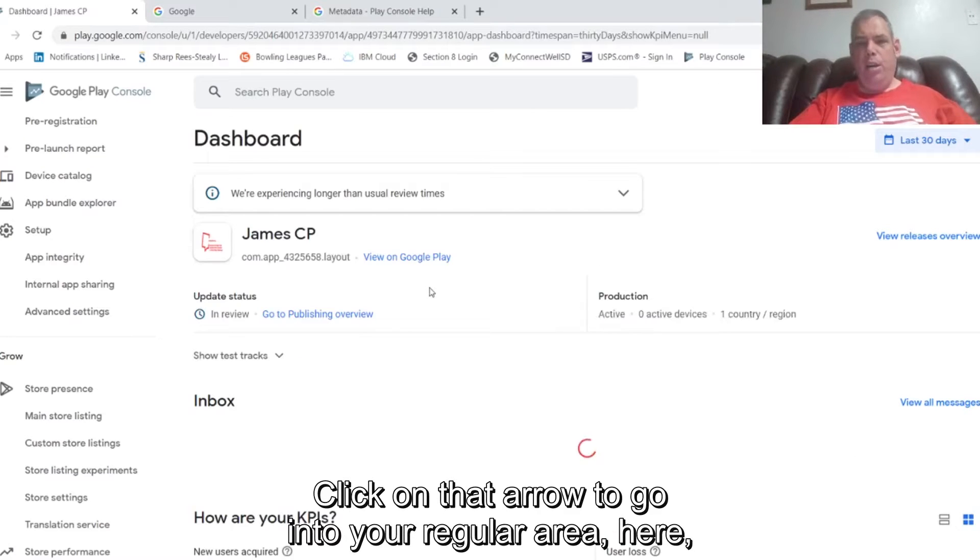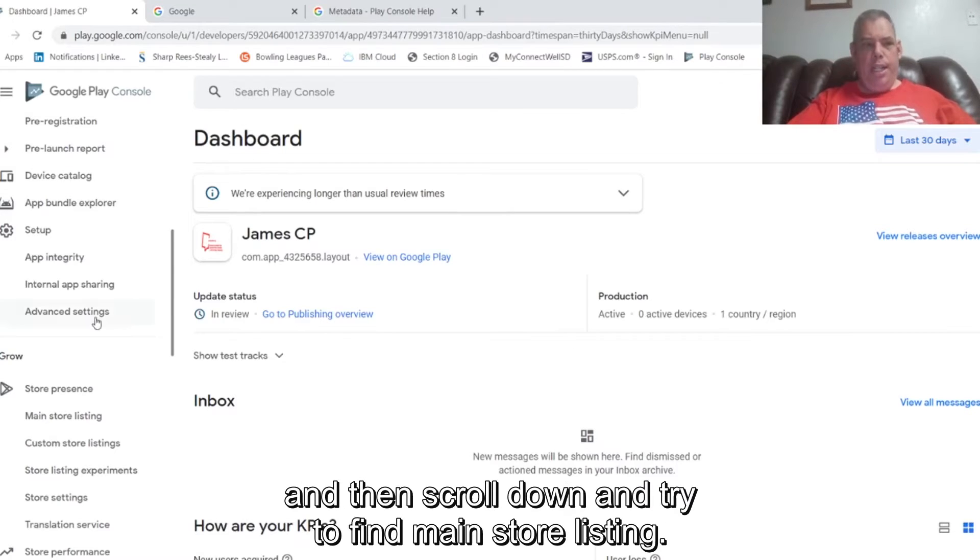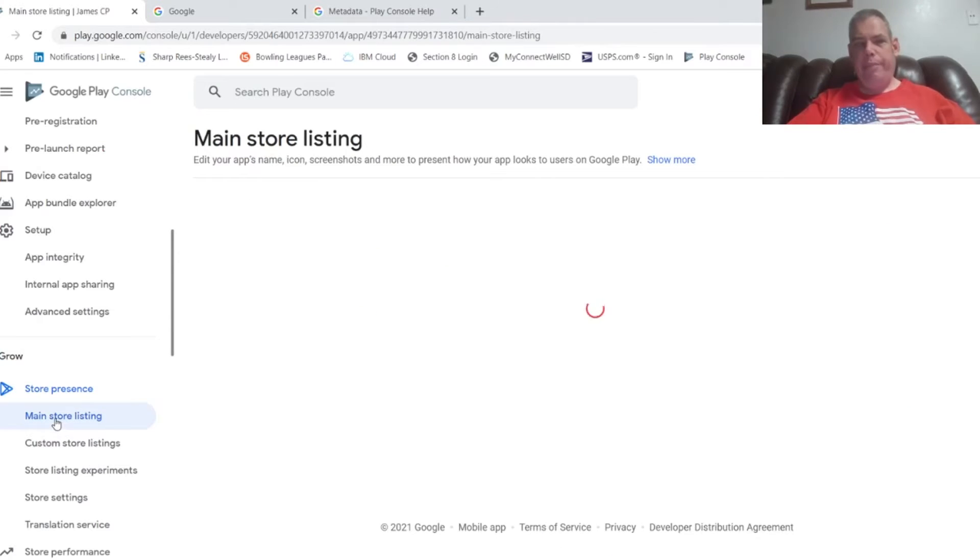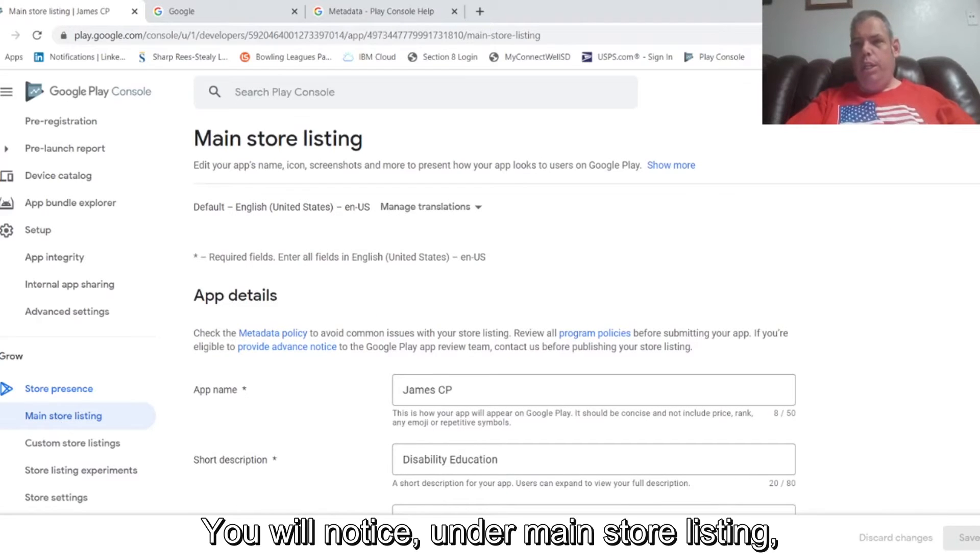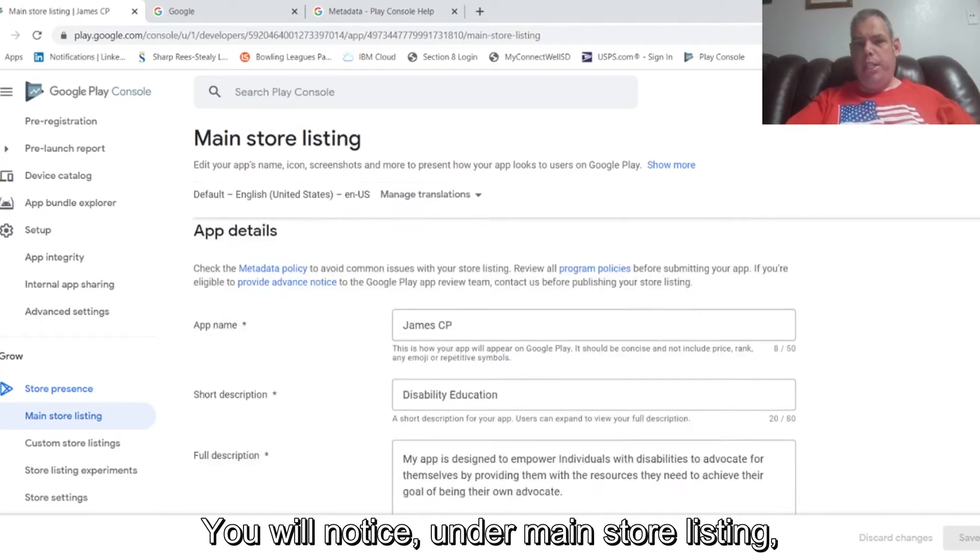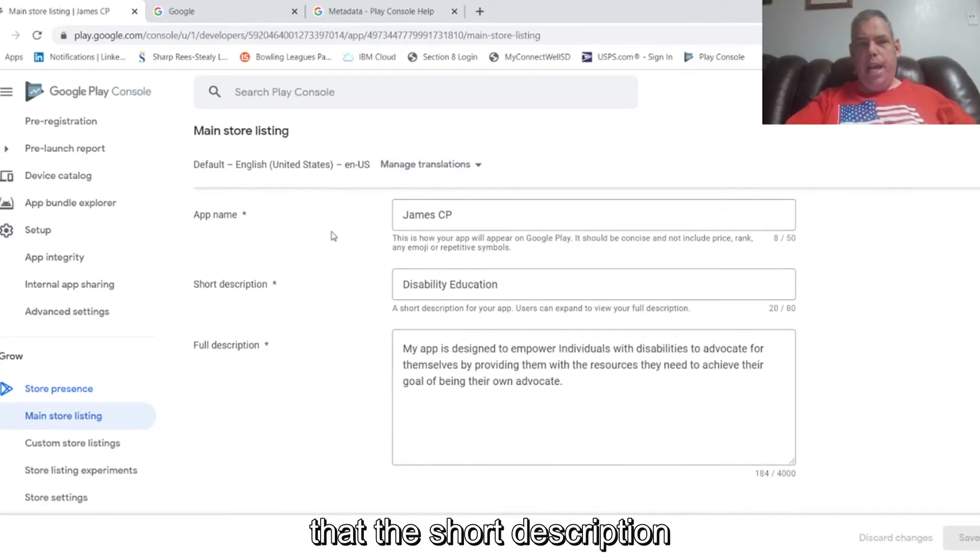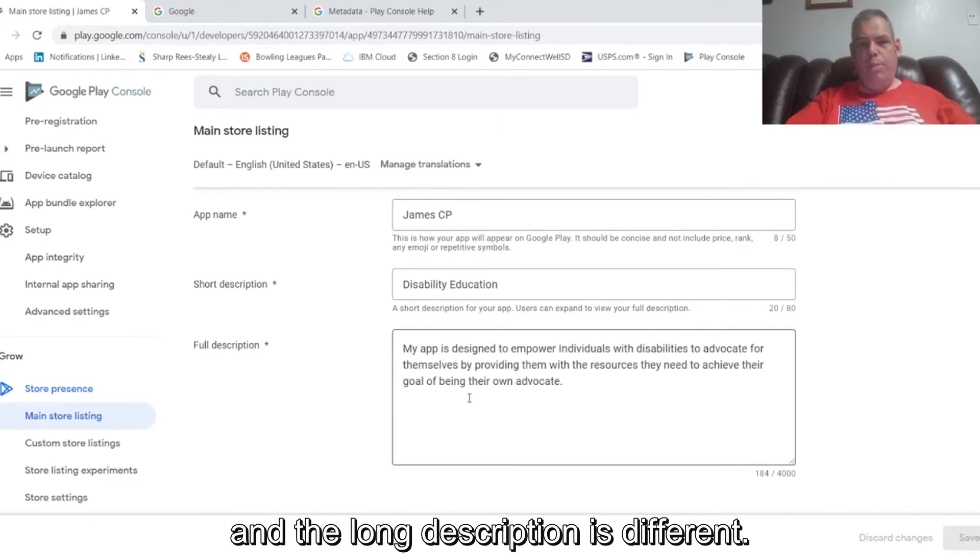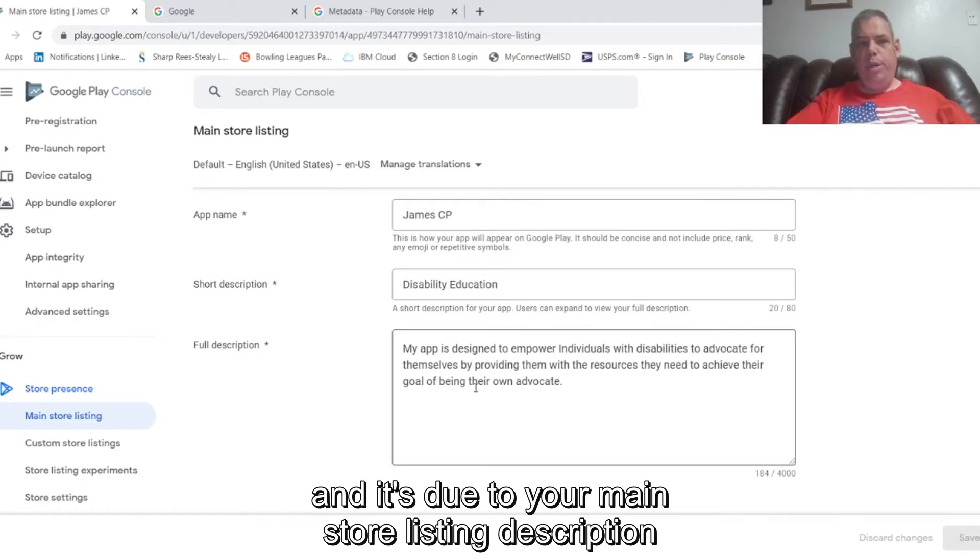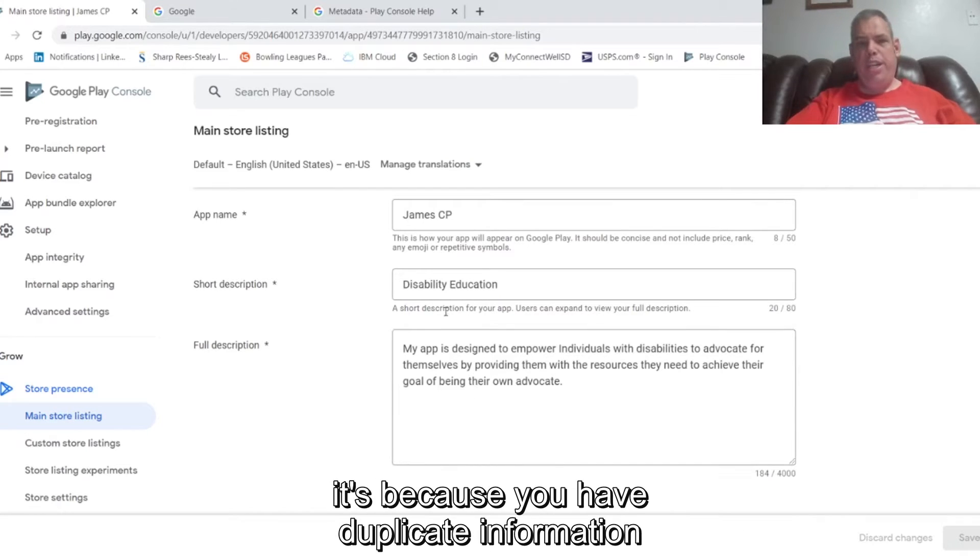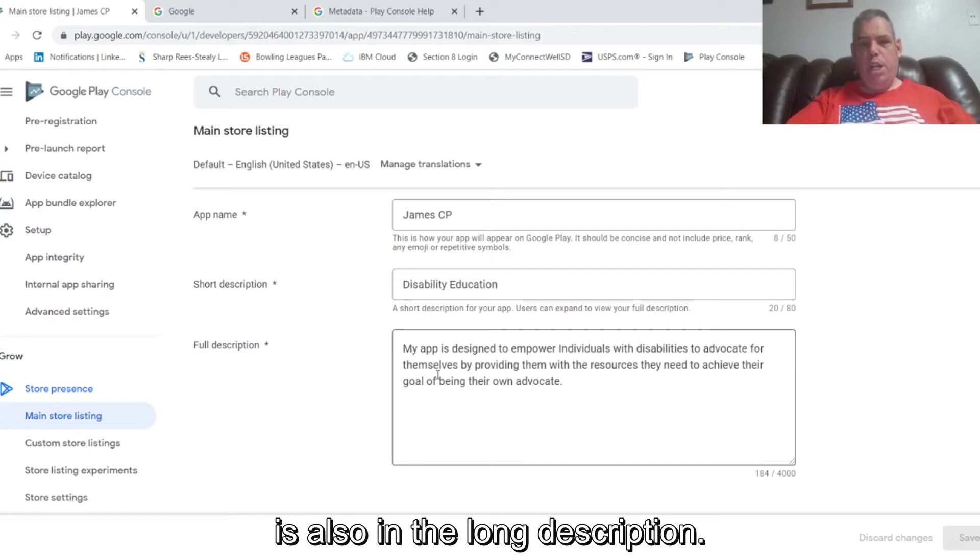Click on that arrow to go into your regular area here and then scroll down and try to find main store listing. You will notice under main store listing that the short description and the long description is different. If they reject it and it's due to your main store listing description, it's because you have duplicate information of what is in the short description is also in the long description.